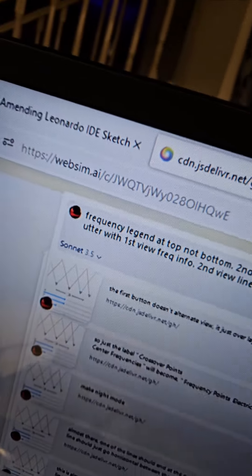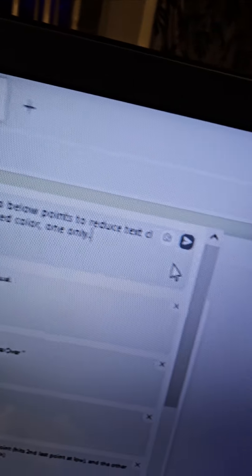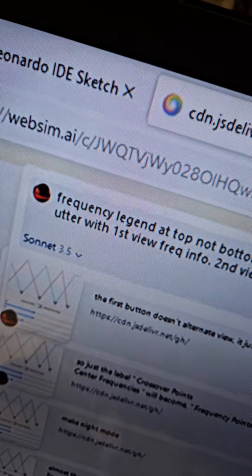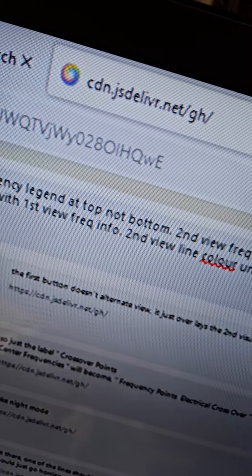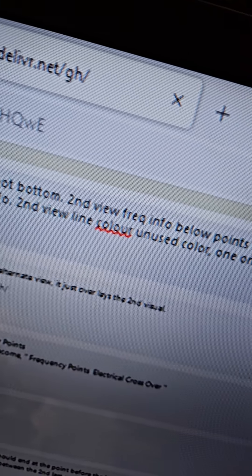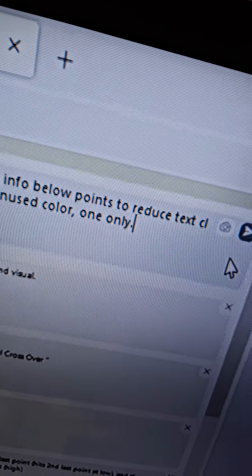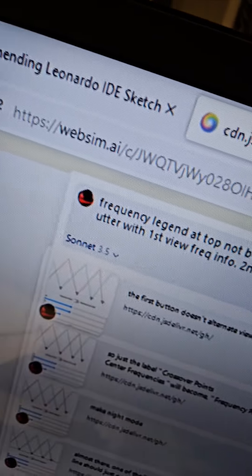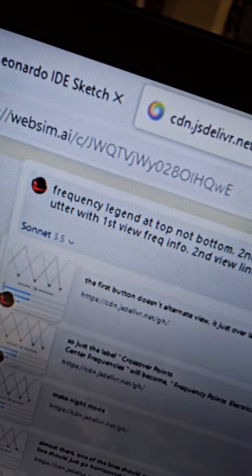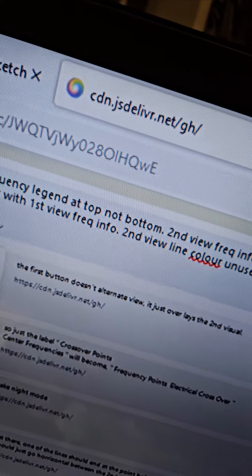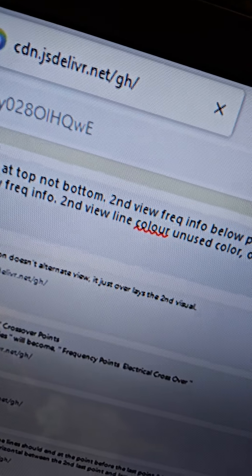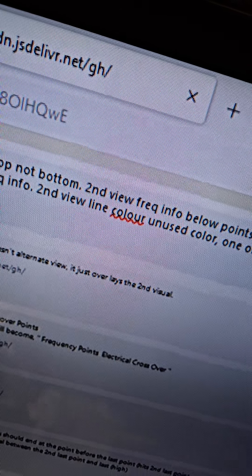It might not take everyone to think of these things. This is my writing frequency legend at top not bottom, second view frequency info below points to reduce text clutter with first view frequency info second line.